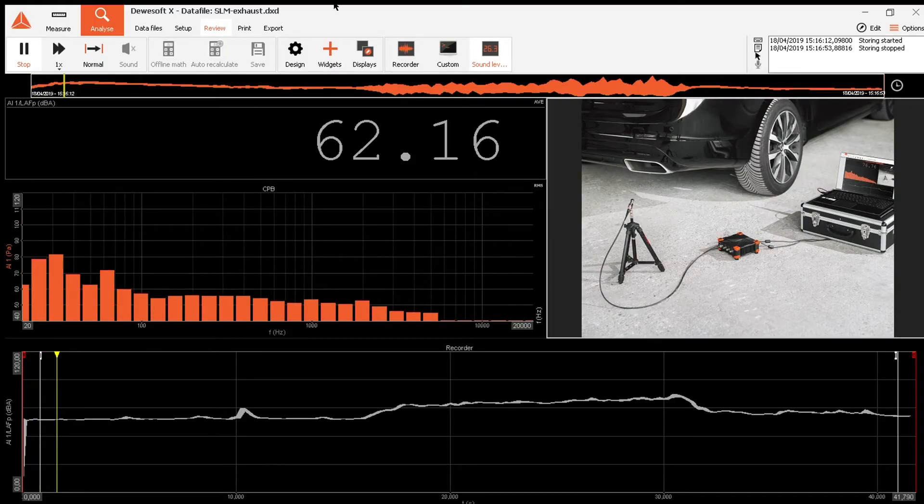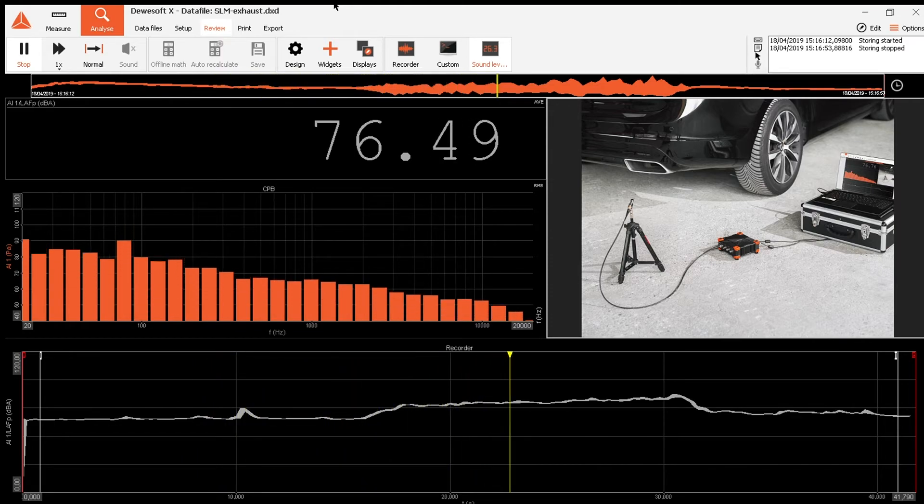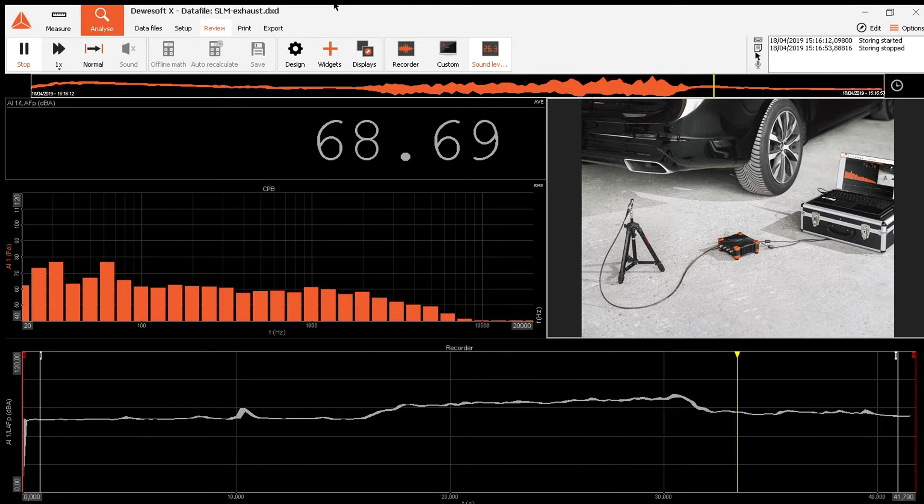As Dewesoft SLM is based on a fully-fledged data acquisition system, it represents a much more powerful tool than conventional SLMs. It supports the connection of different sensors and sampling them with 200 kS per second simultaneously on each channel. The ability to mix and match different amplifiers enables simultaneous measurement of vibration, voltage, temperature, video, vehicle, bus and many other parameters — all perfectly synchronized at all times. Regardless of the type of measurement and the industry you're dealing in, our SLM can be added to any measurement setup, making Dewesoft the most versatile data acquisition provider on the market.